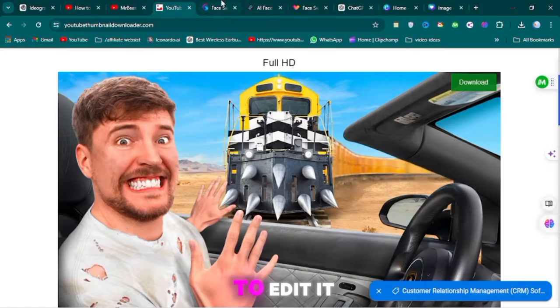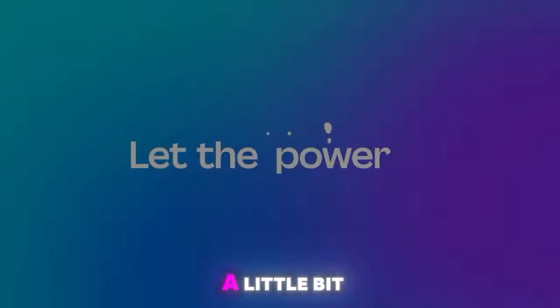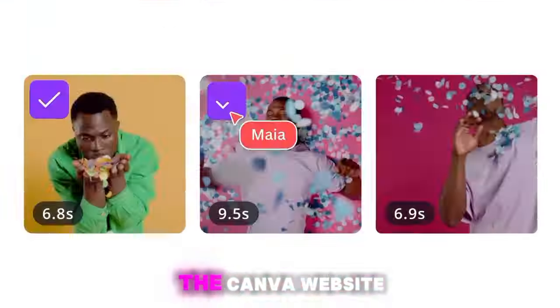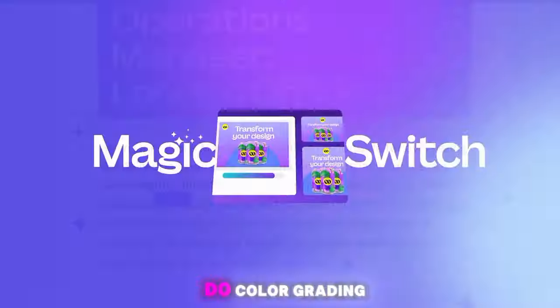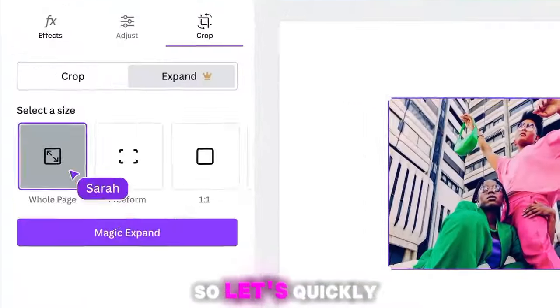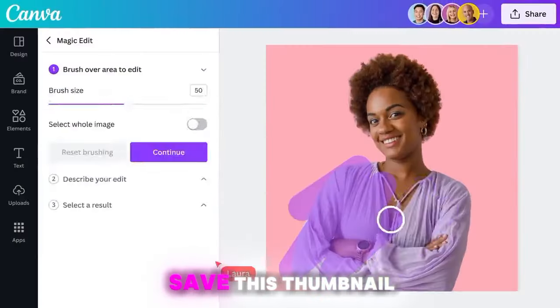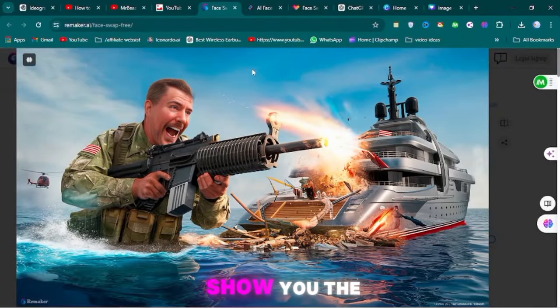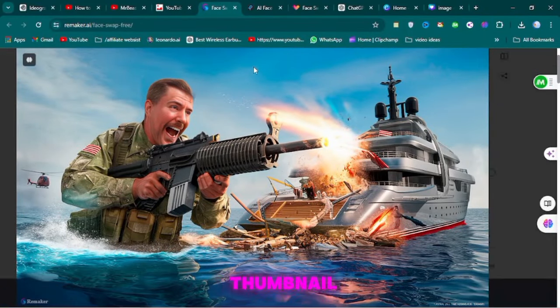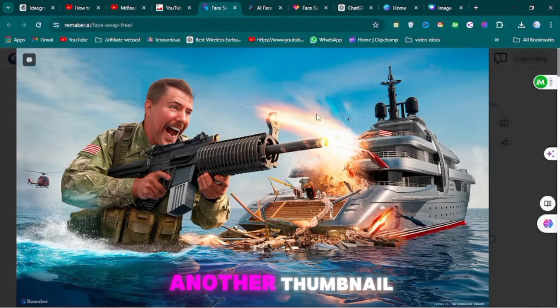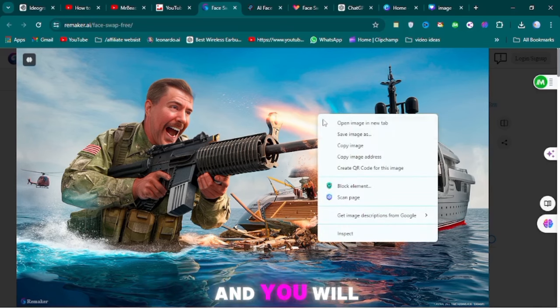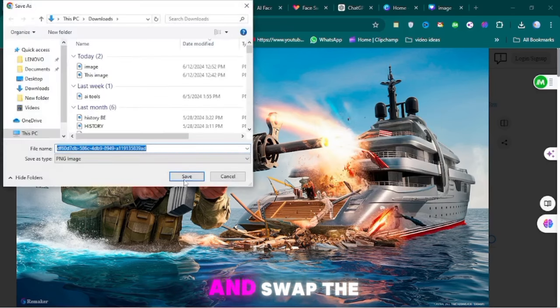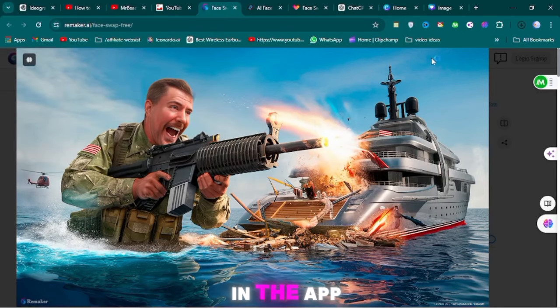If you want to edit it a little bit, you can use the Canva website. You can also do color grading if needed. So let's quickly save this thumbnail. Next, I will show you the face on the thumbnail. I will download another thumbnail, and you will upload it here and swap the face.